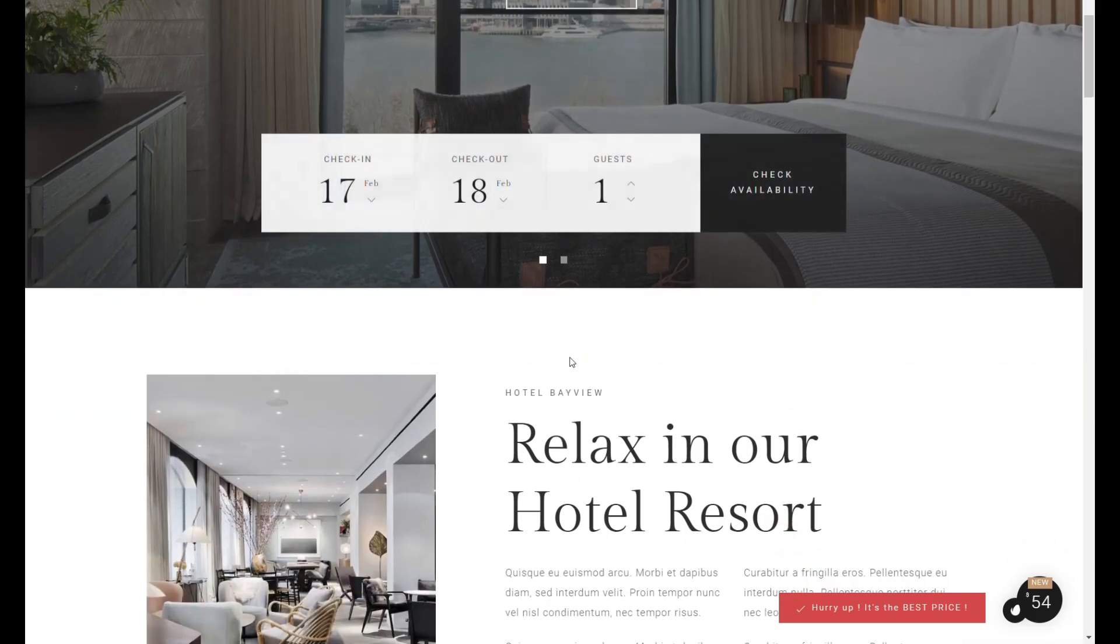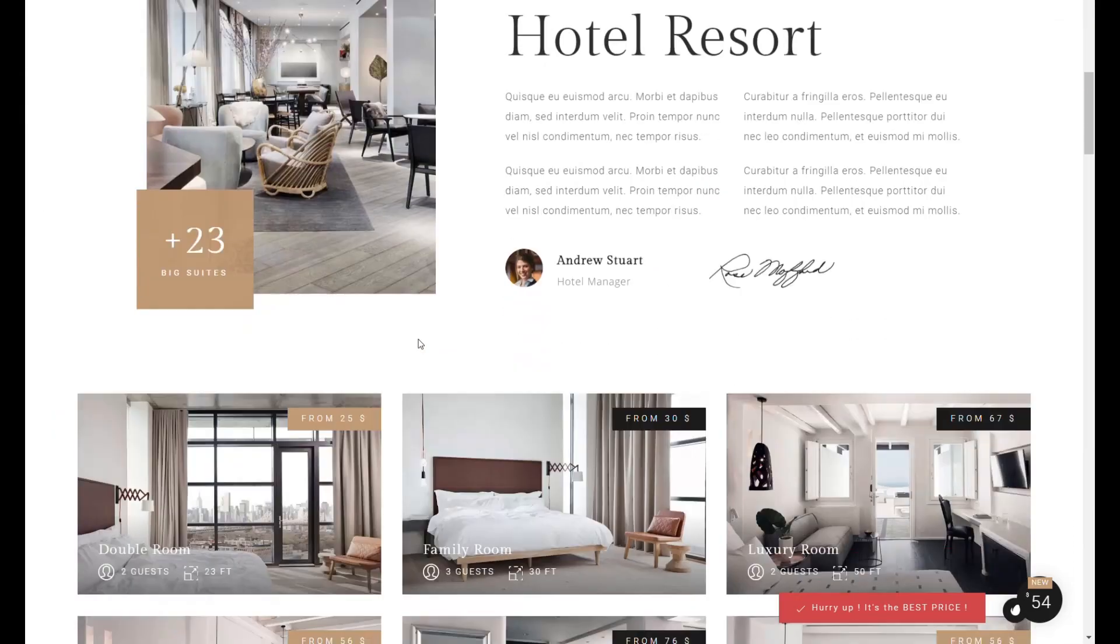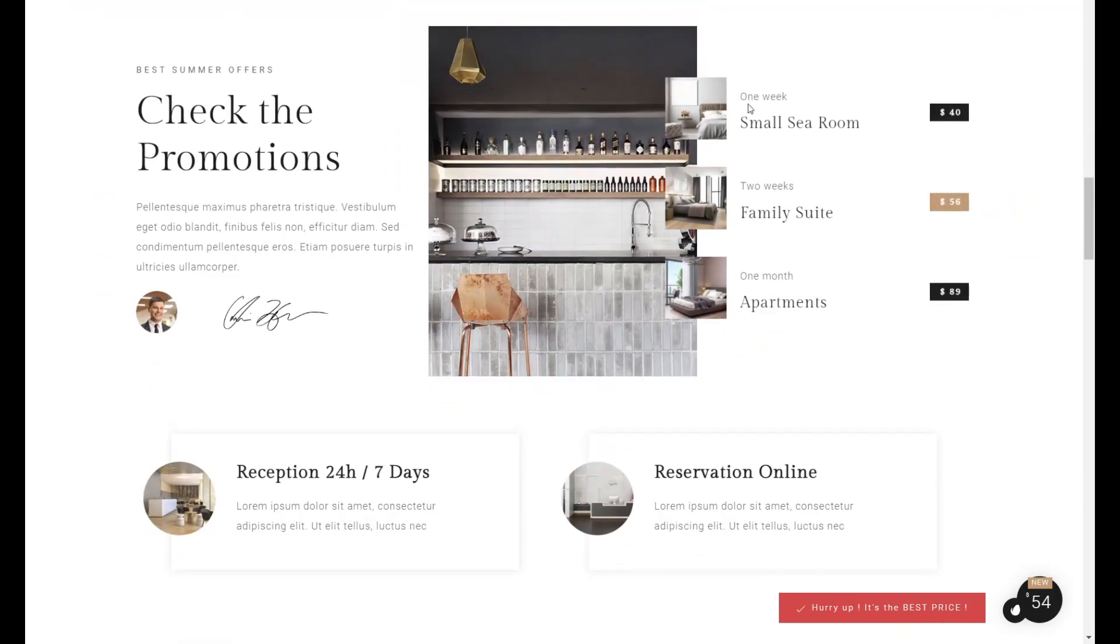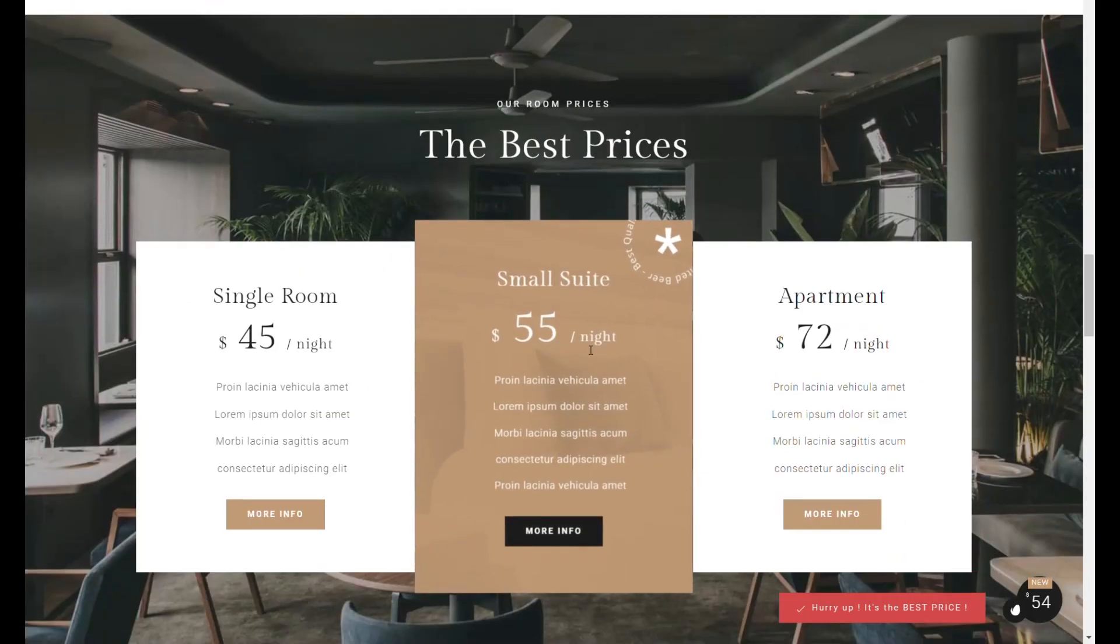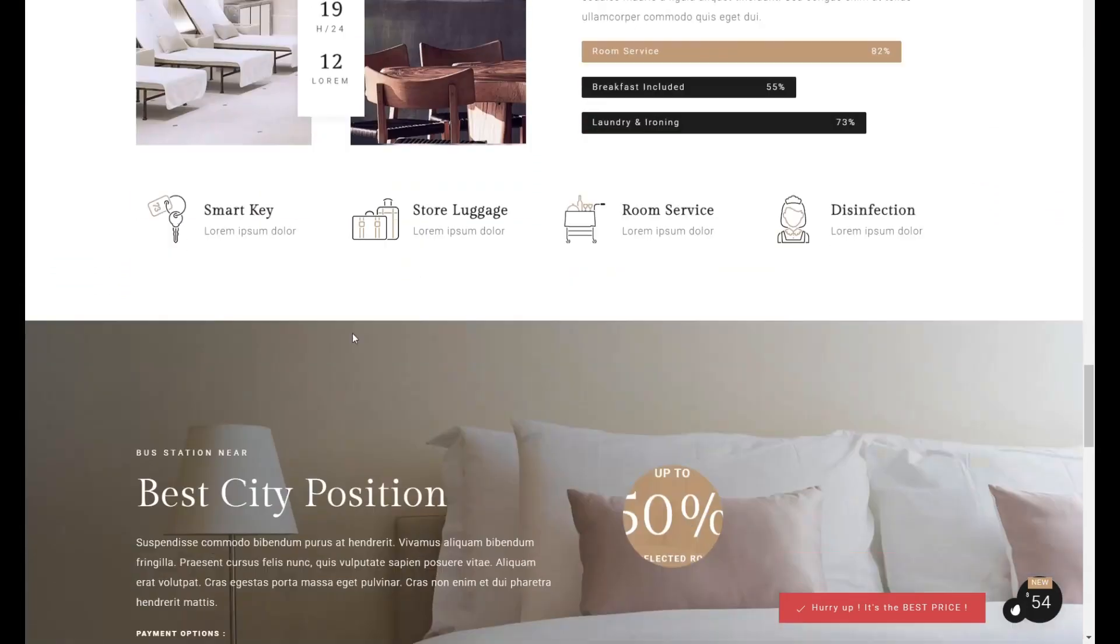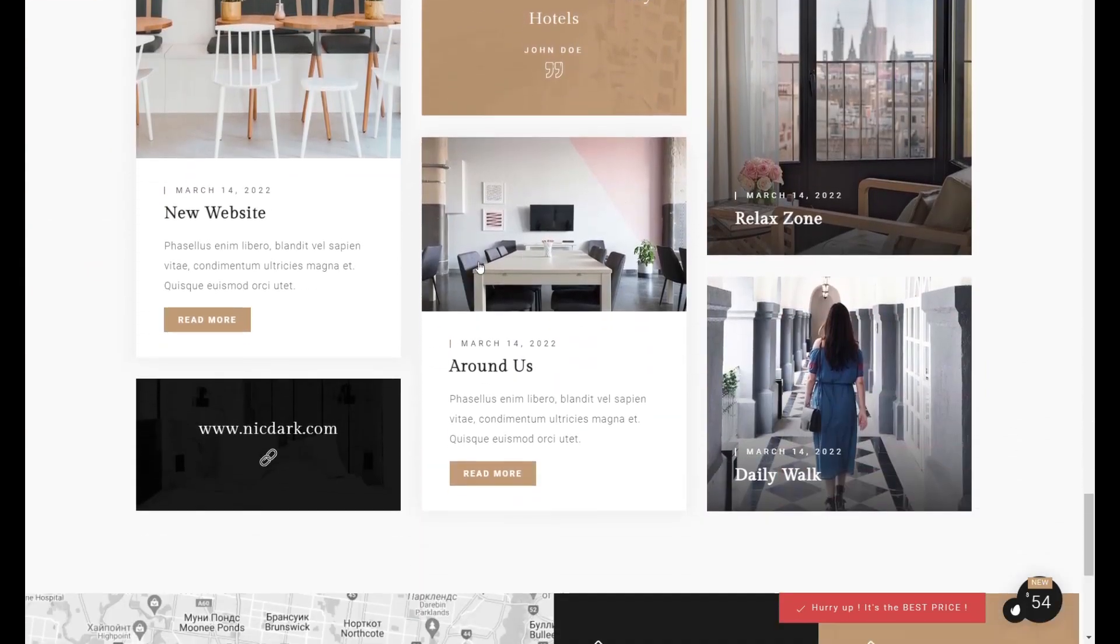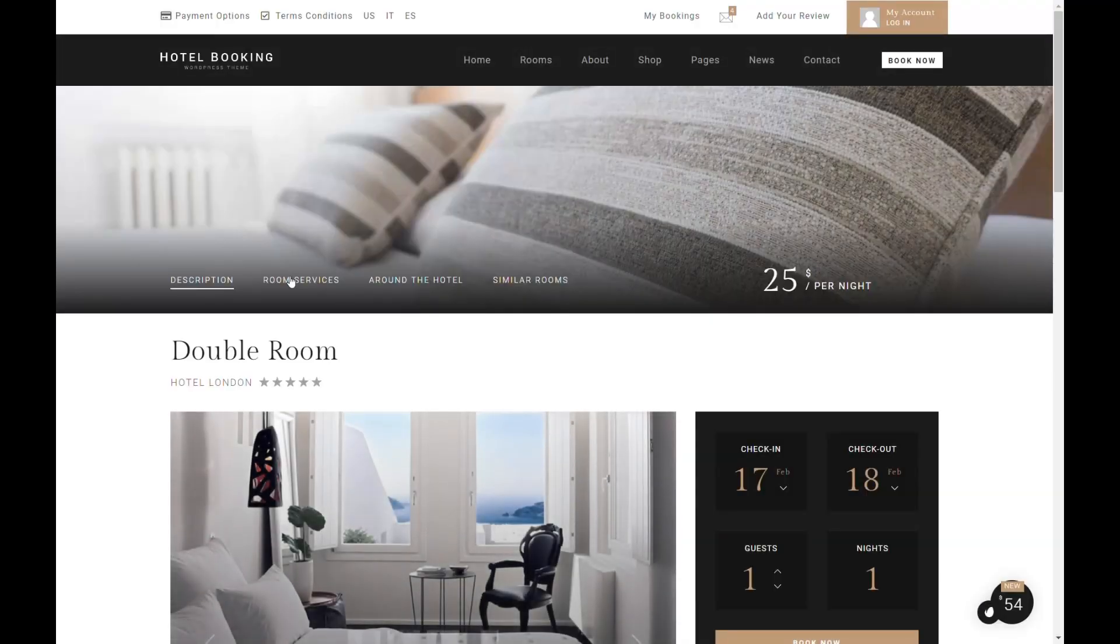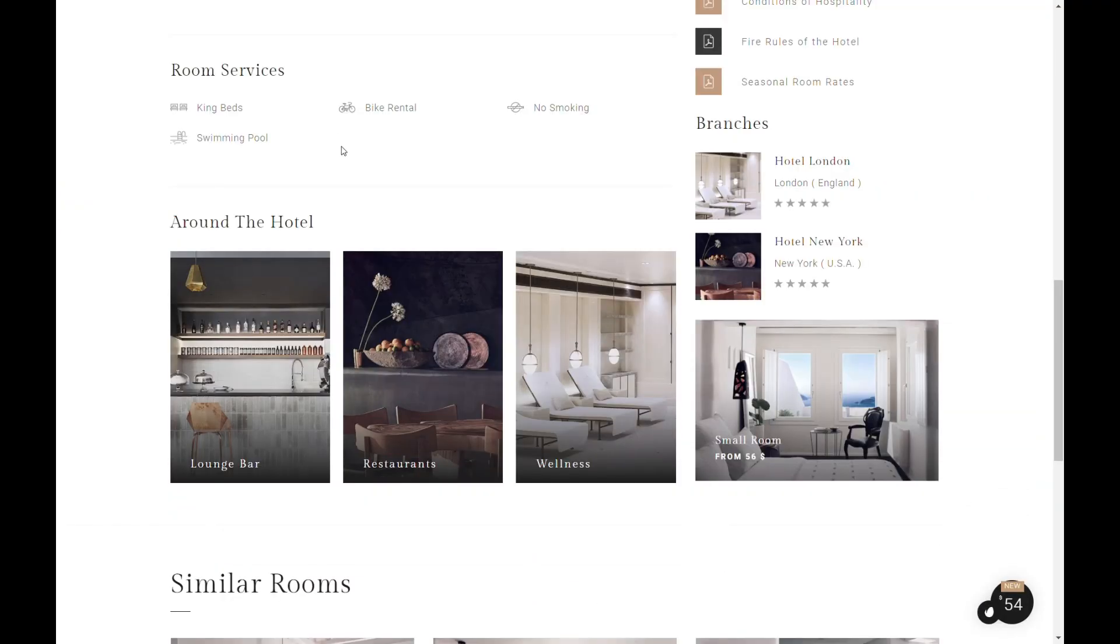It stands out with a dedicated page for hotel rooms, allowing owners to showcase accommodations in detail, alongside an integrated, sophisticated booking system. This theme is designed to cater to all hotel and tourism business needs, enhancing the online presence of such establishments with its clean design and functional features.